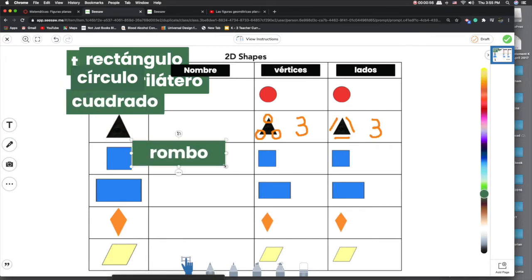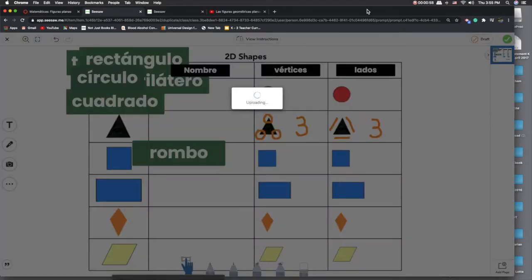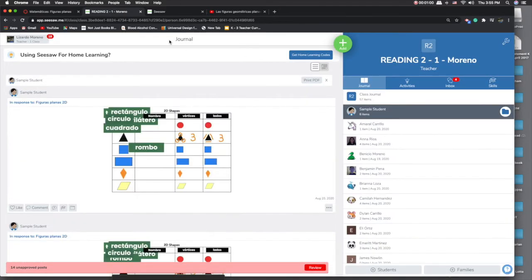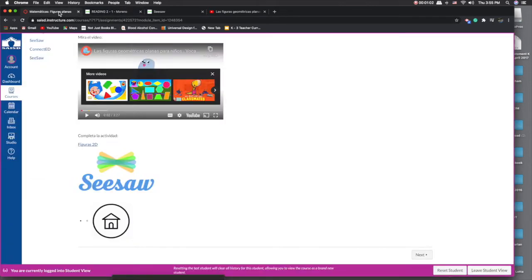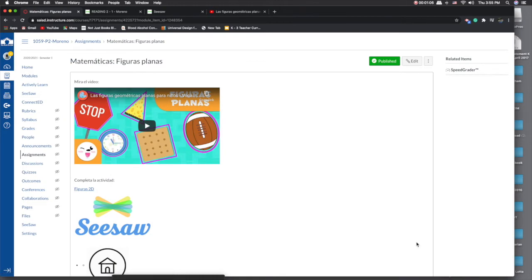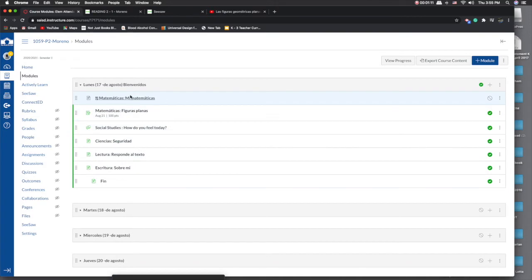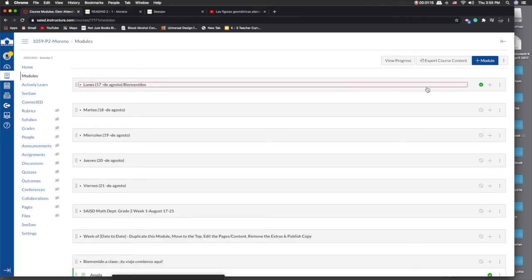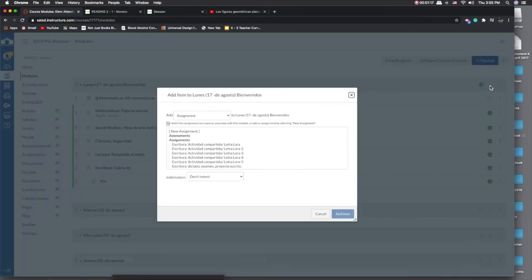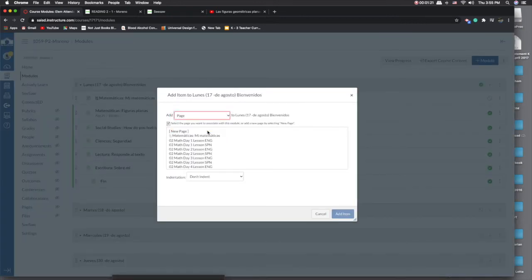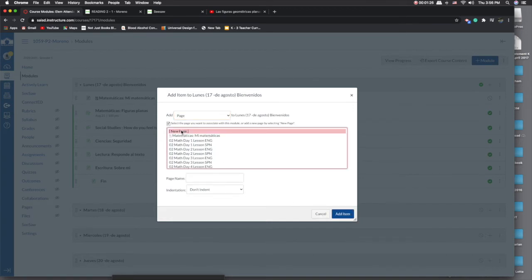So how do you do this? We're going to go back in here. I'll leave student view. Remember that this is a module, so you have to go into your modules. You would click on your module — you want to add a page or an assignment. If you're going to grade it, make it an assignment, otherwise it would be a new page.